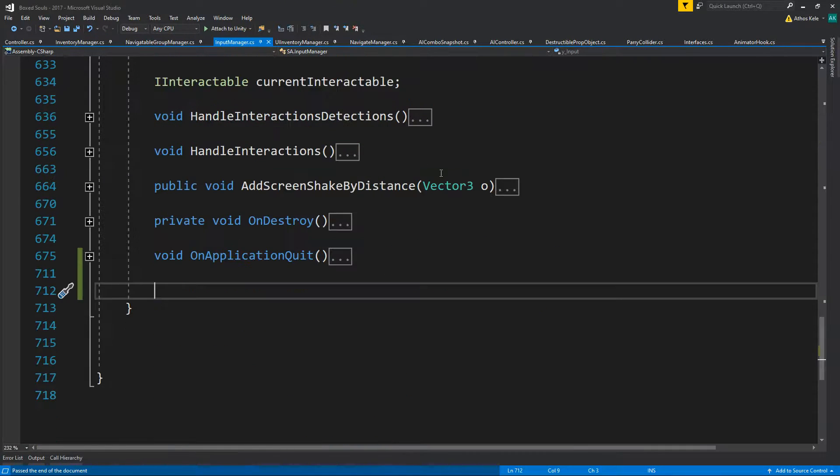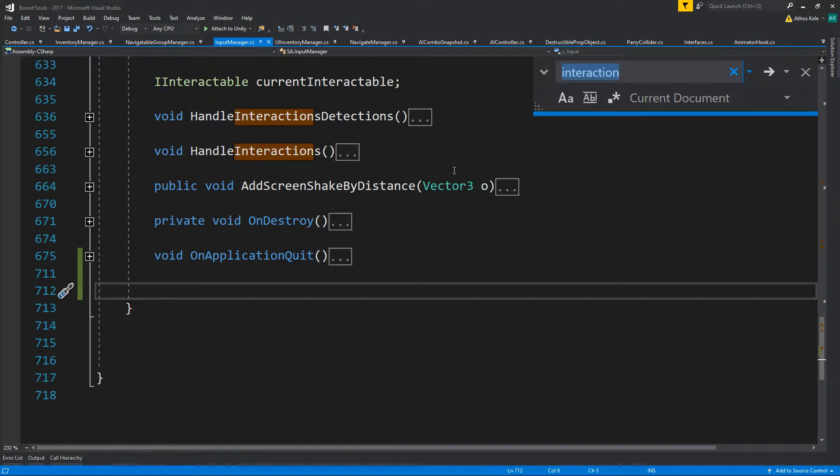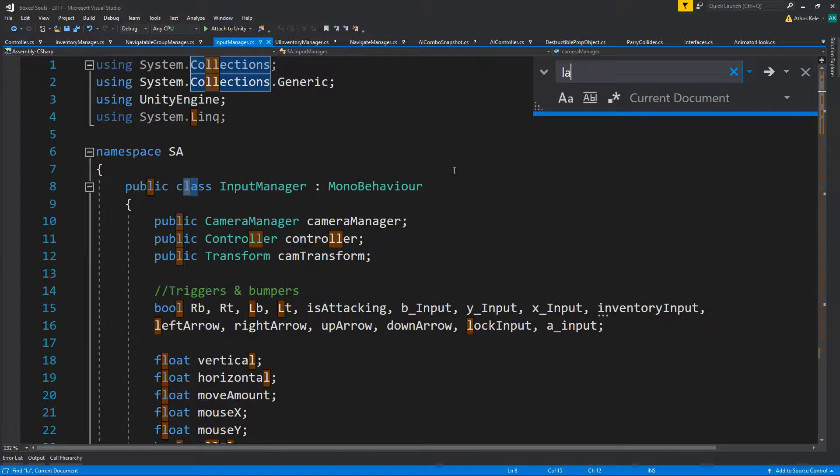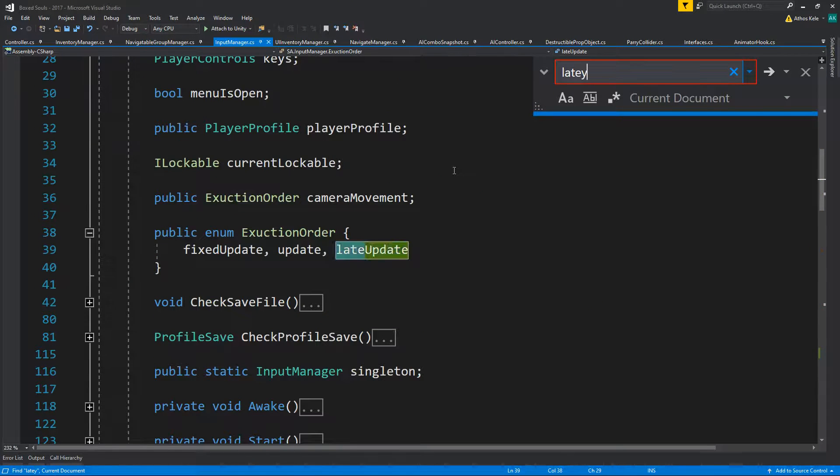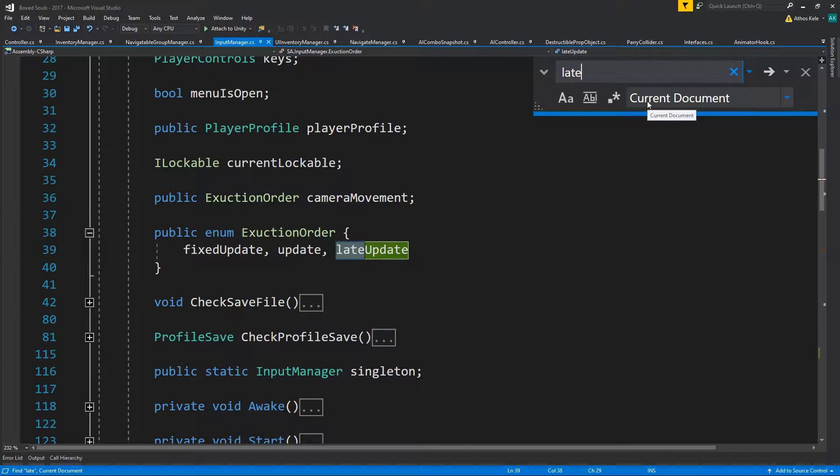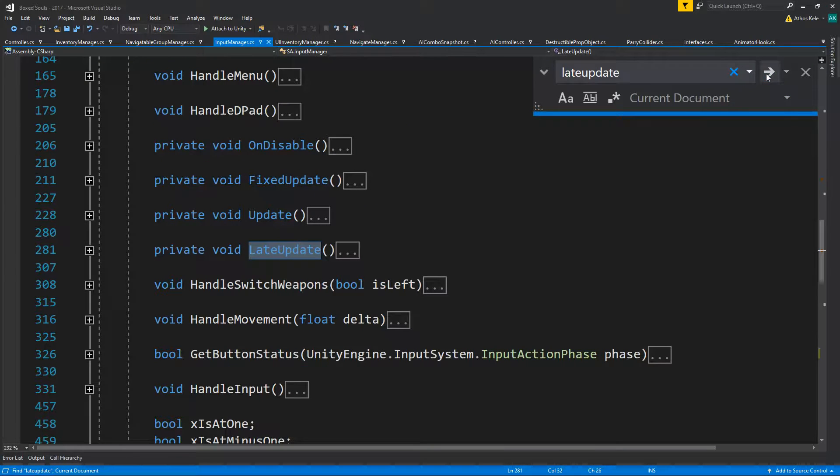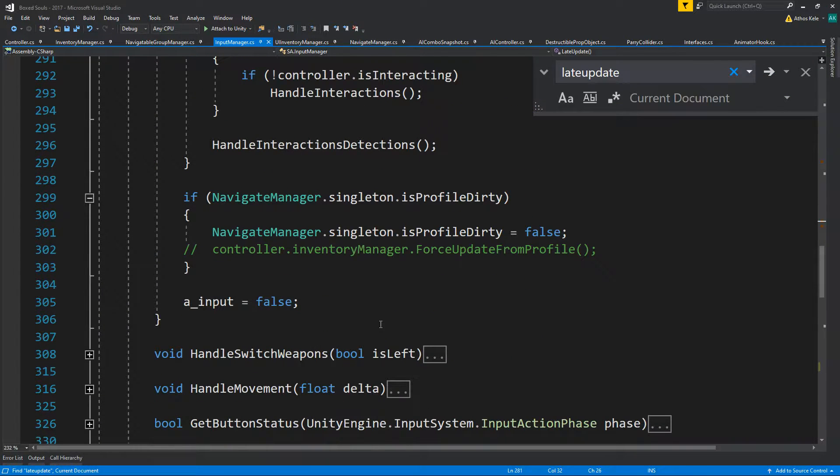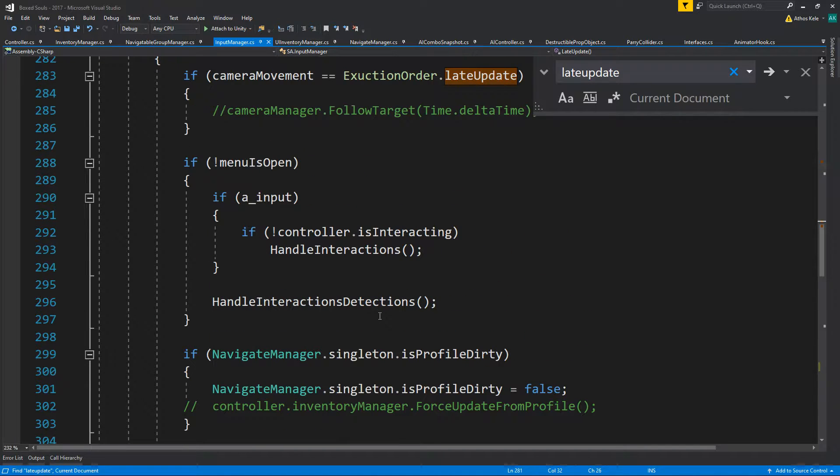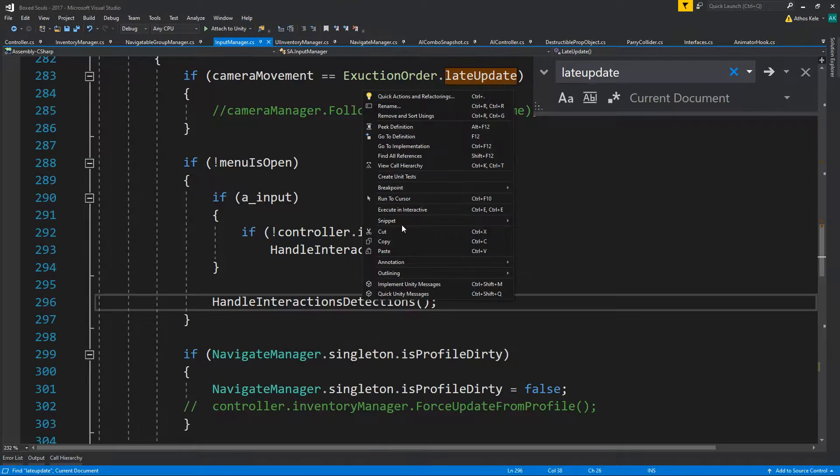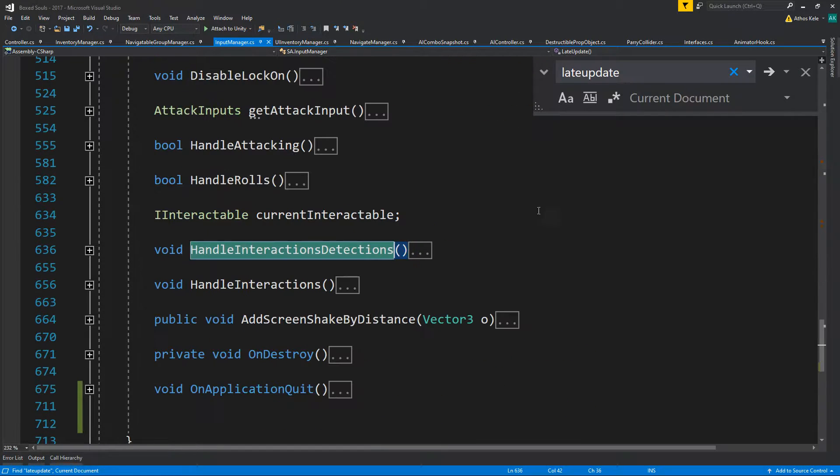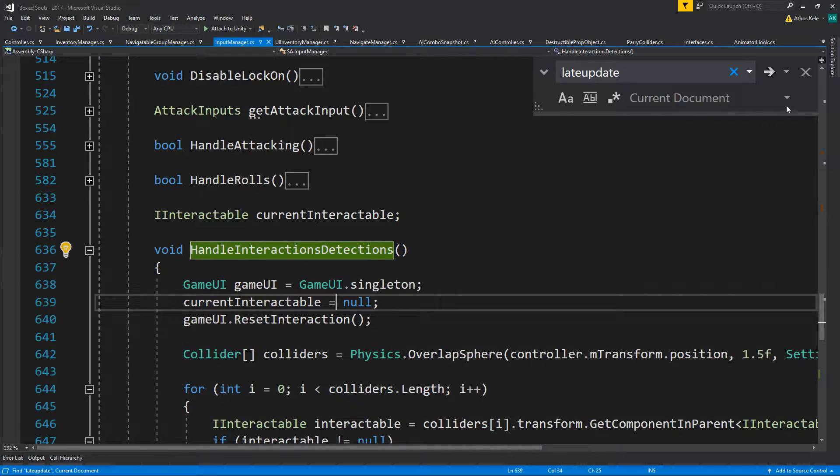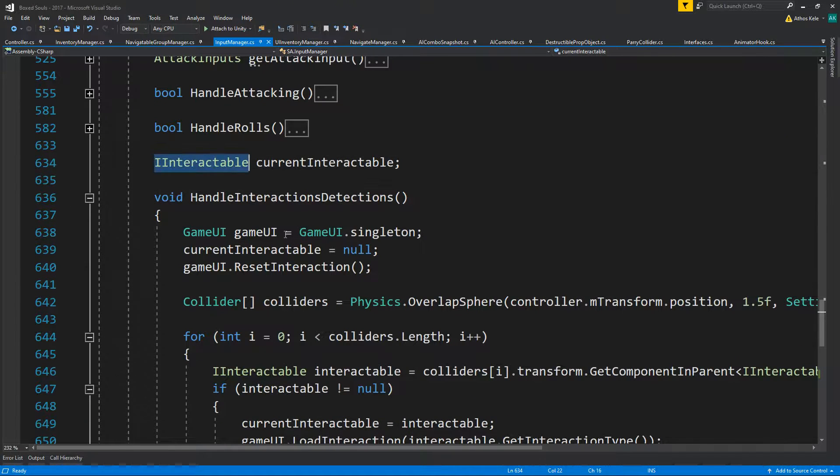On our interaction manager inside late update, here we are - interactions detection and we're searching for an I interactable.